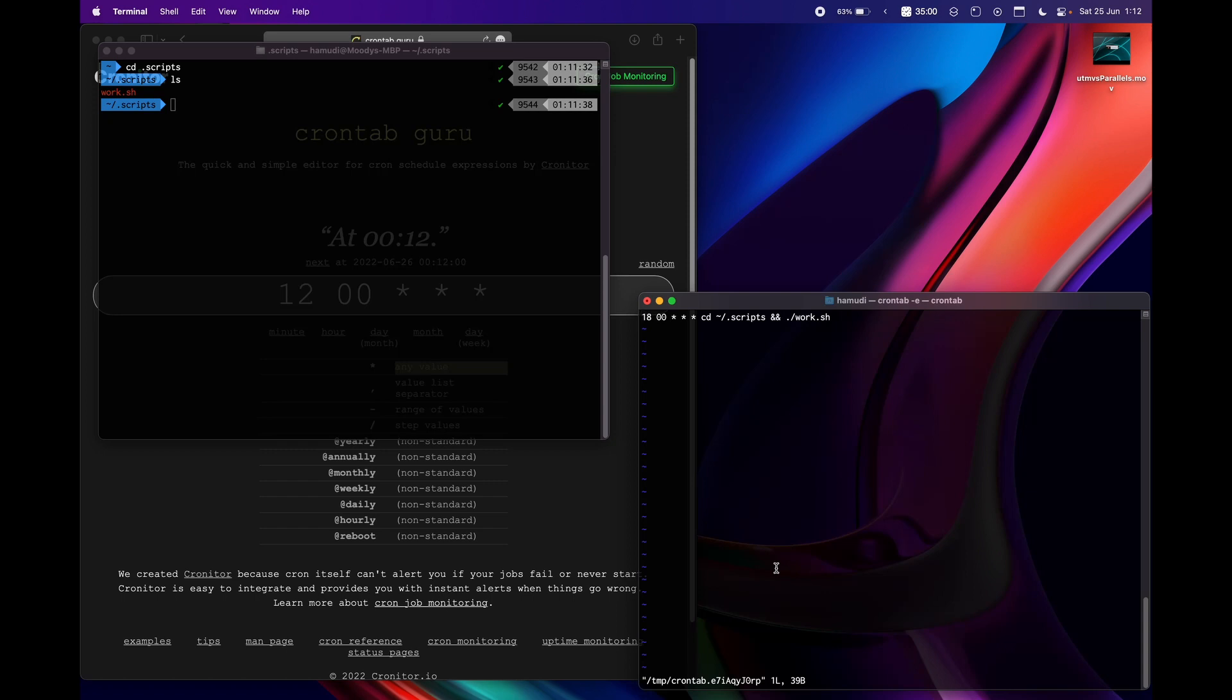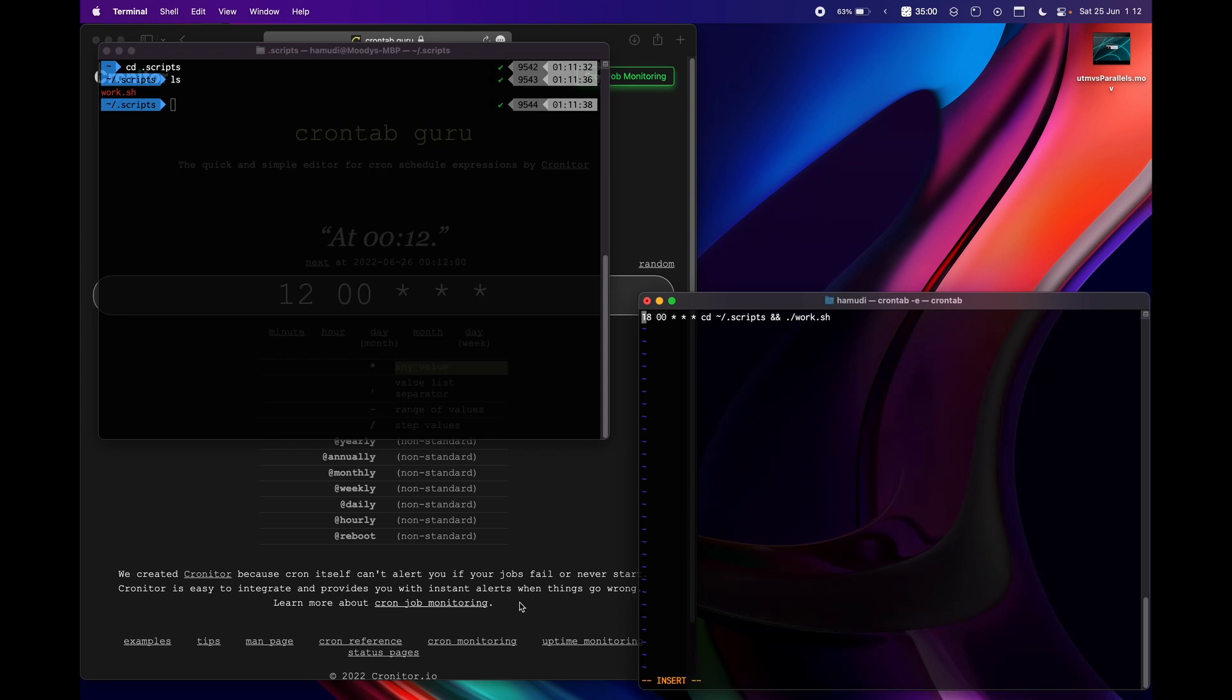The first thing you need to do in vim in order to start writing, you need to click i and then this will change down here to insert mode. If you want to exit the insert mode you click on the escape button. And now I'm not in the insert mode, and again I'll just click i, I'm in the insert mode.